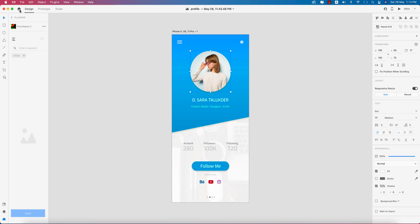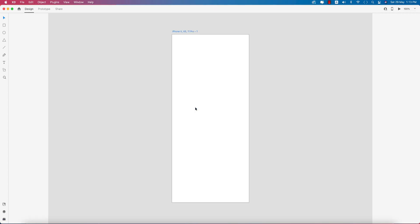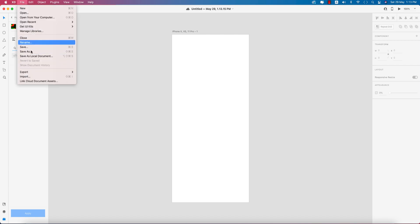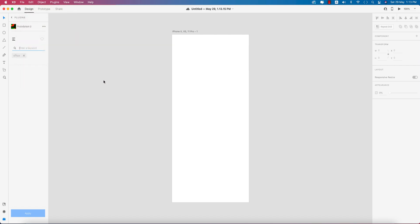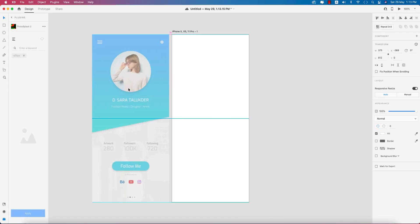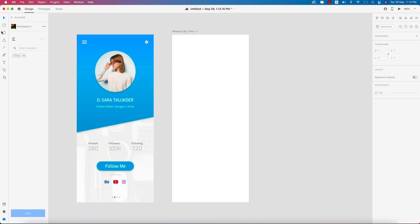Going to the home, taking an artboard which is iPhone XS Pro like this. I'll take the reference — going to File and importing a photo for reference. I'm importing the photo I made earlier, and this will be our reference that we already made. Now we'll make this step by step.